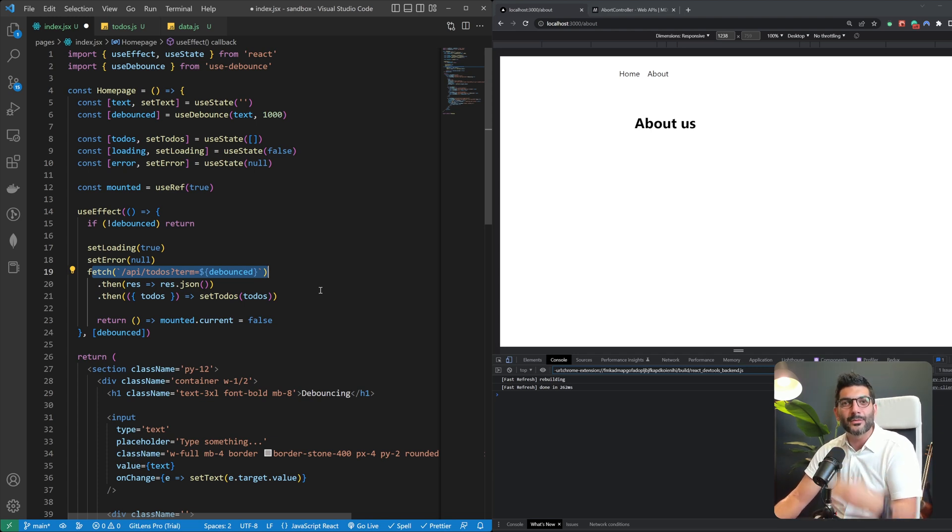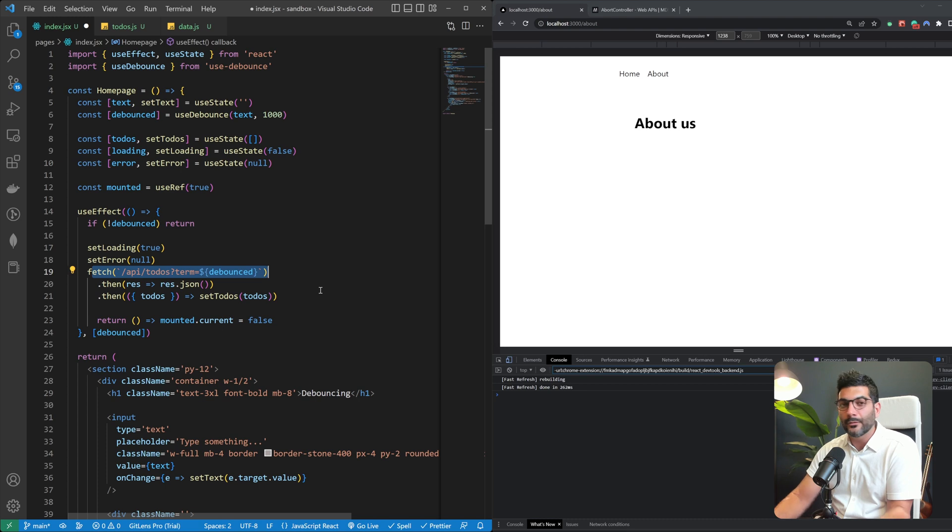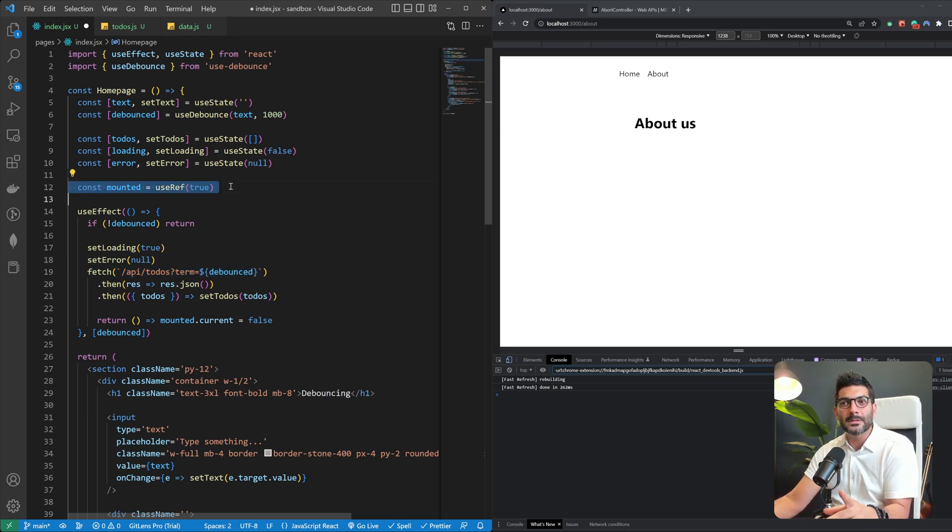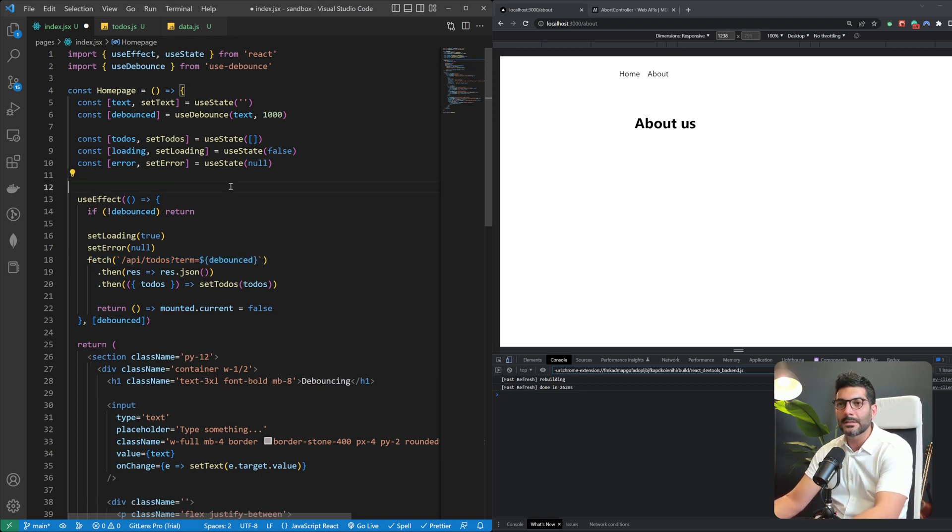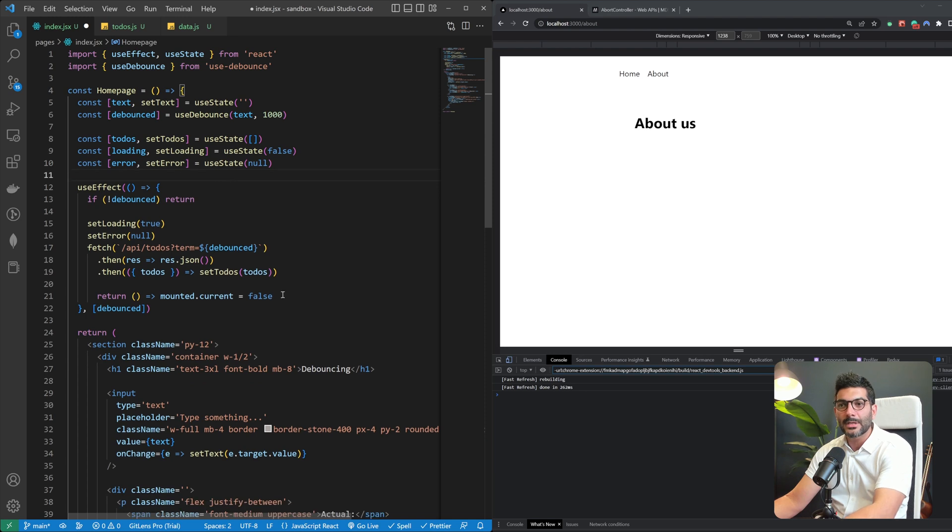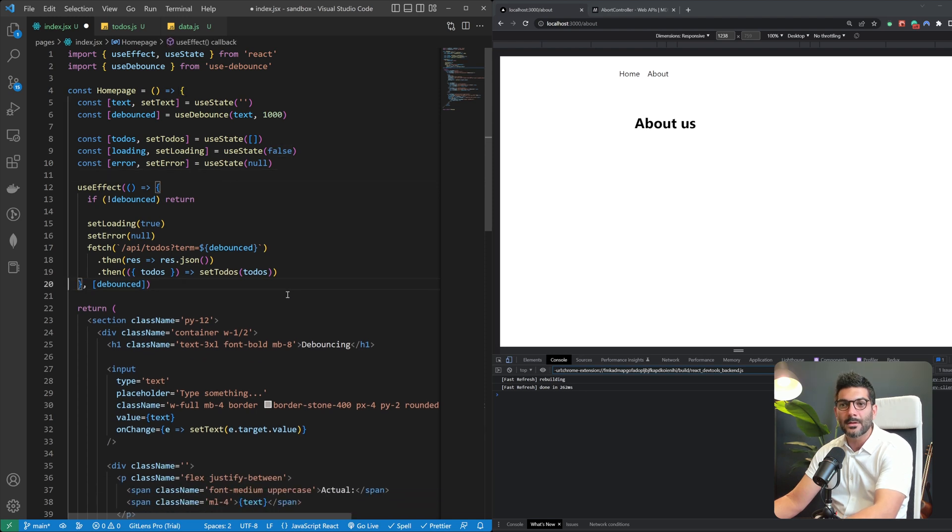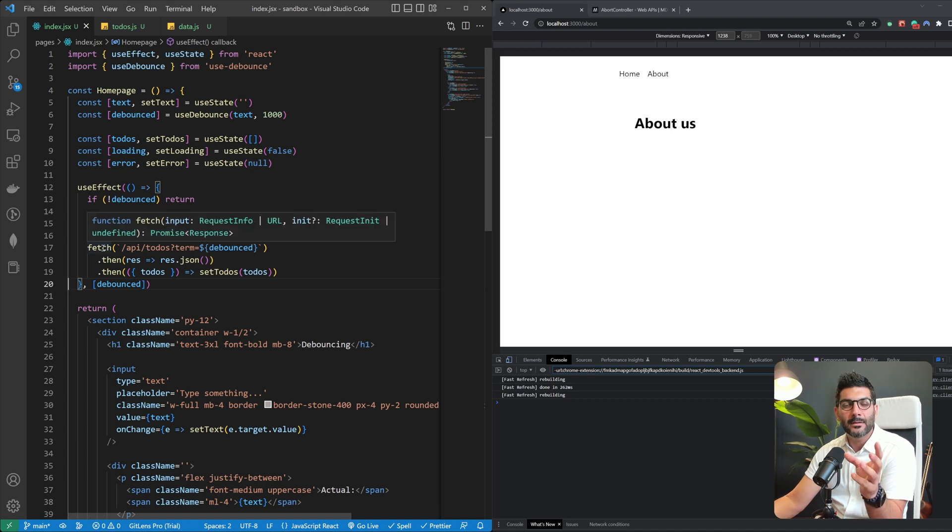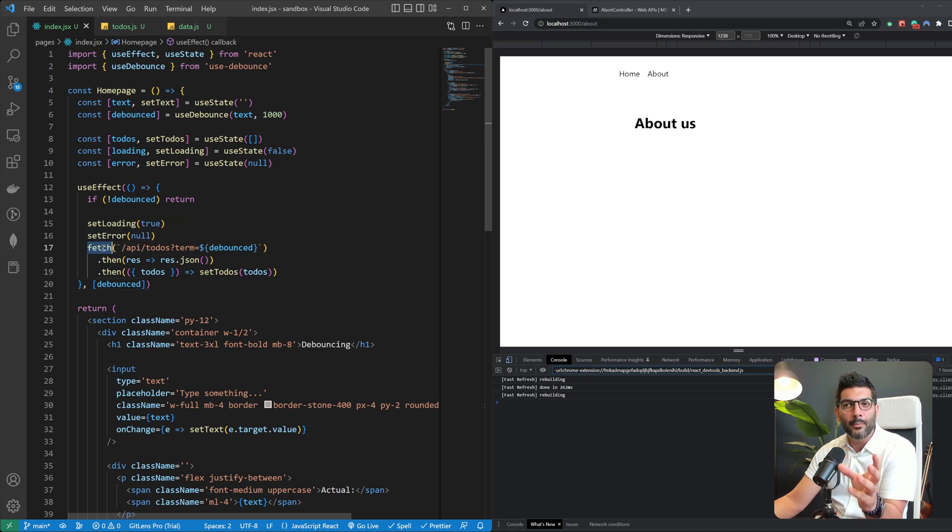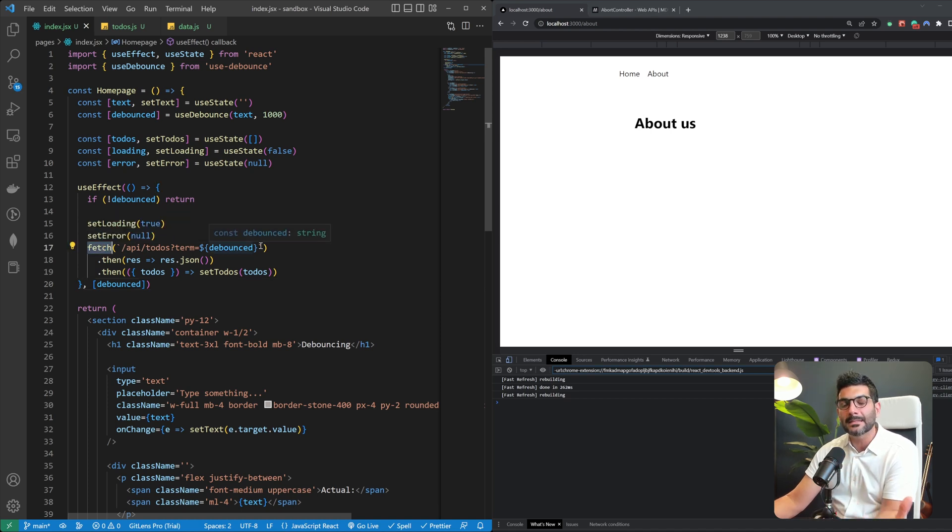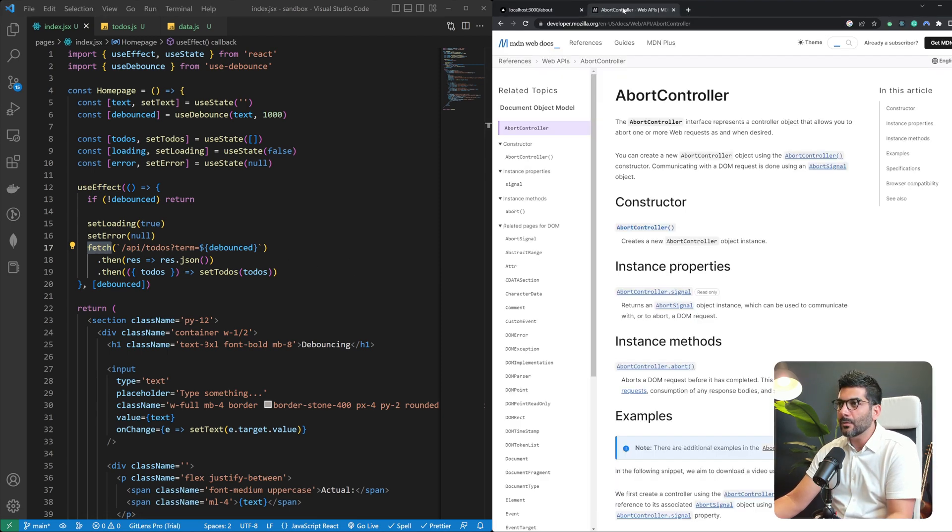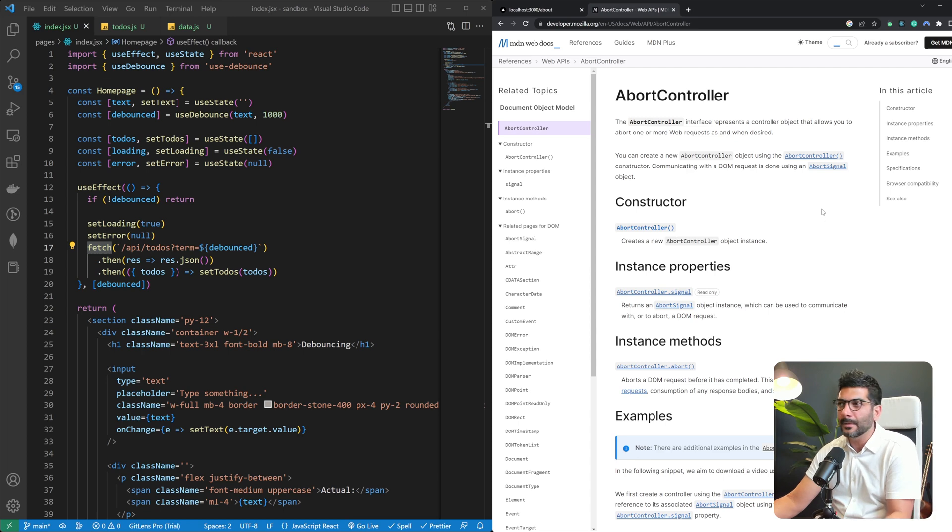And the third problem is that even though you're checking to see if the component is mounted or not before you're setting the state, you're still fetching this resource. You're still performing a resource intensive or asynchronous task for a component that no longer is there. So a better solution instead of using a ref or any state to check to see if the component is mounted or not is to use the abort controller and abort this fetch request or cancel this fetch request if the component gets unmounted.